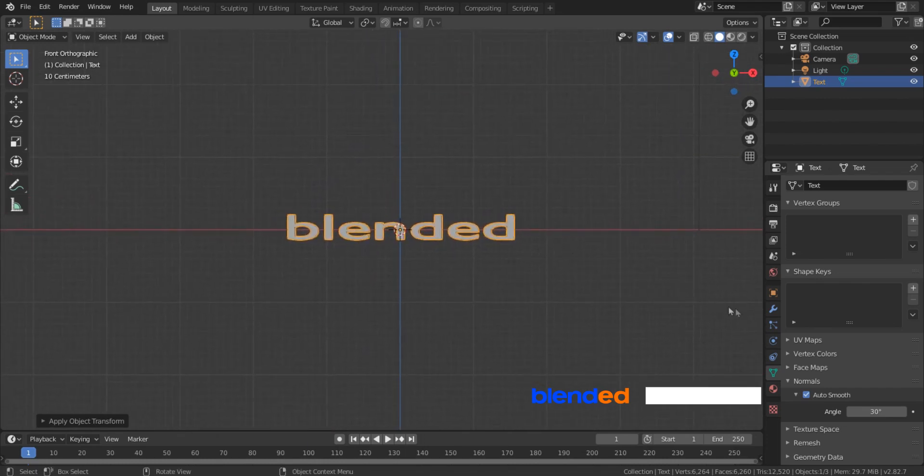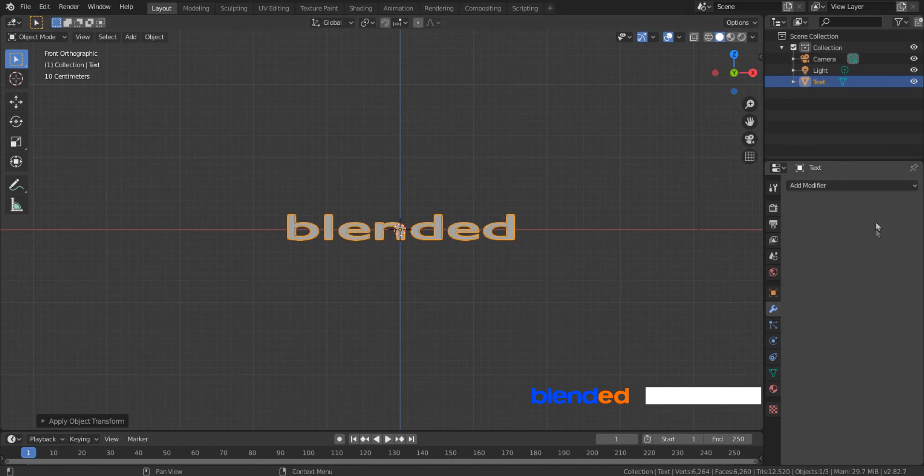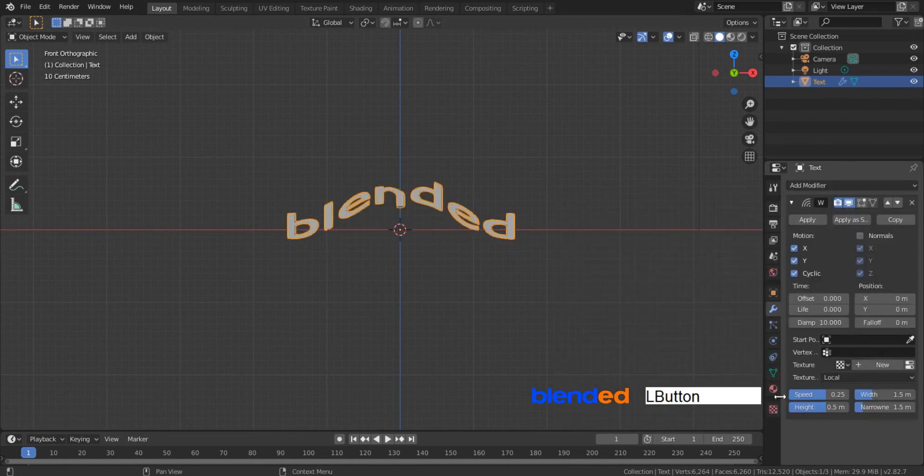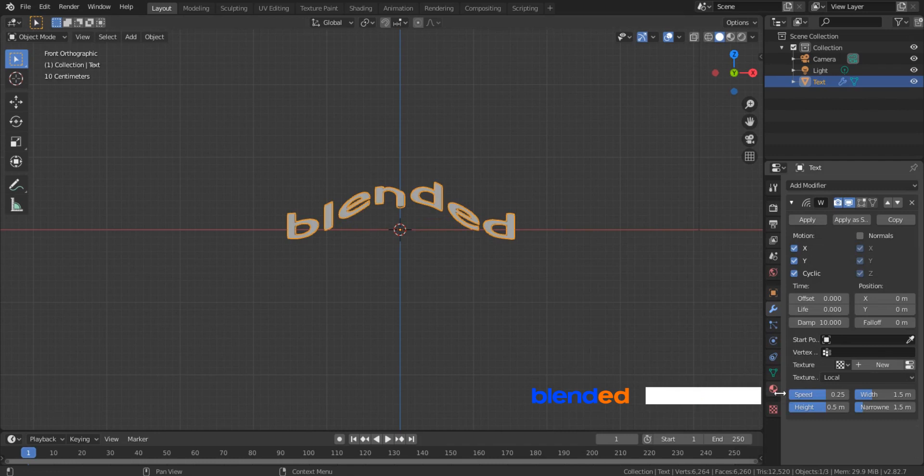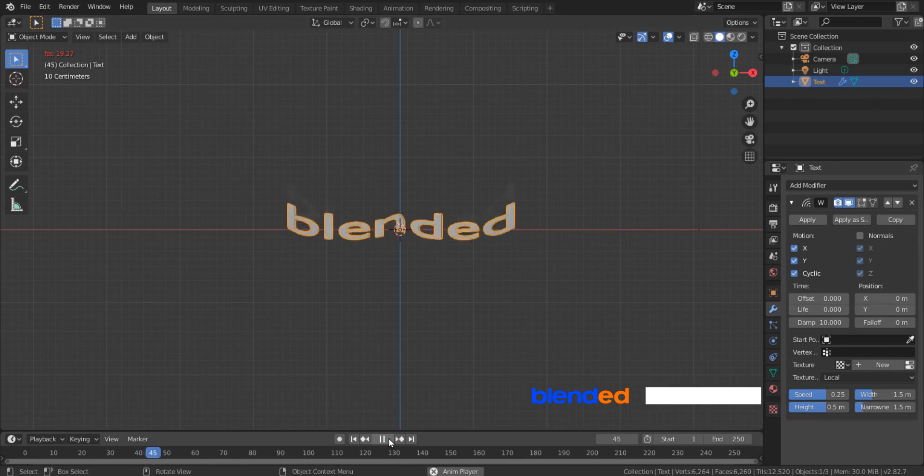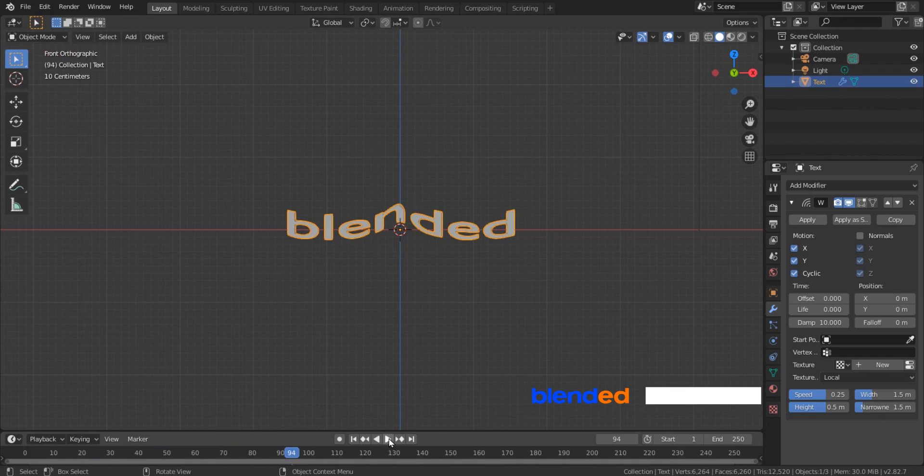Come over here and click this modifier icon, click Add modifier and Add wave modifier. Come down to the Timeline section and click Play button. You can see the text animation now but we have to change some settings for better result. Pause this animation and click this icon to go to the first frame.